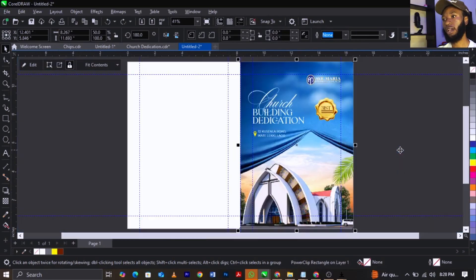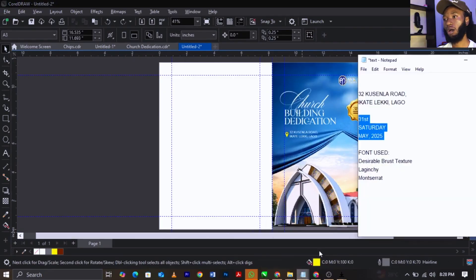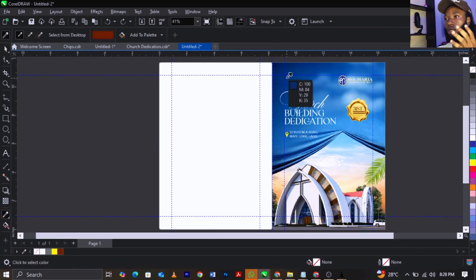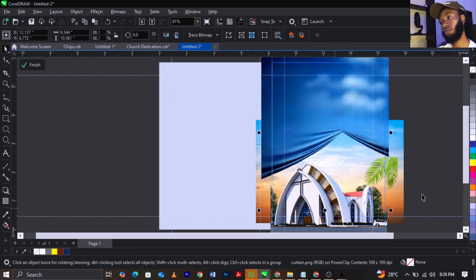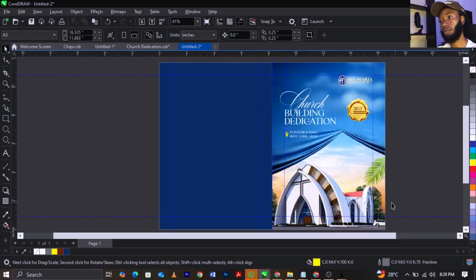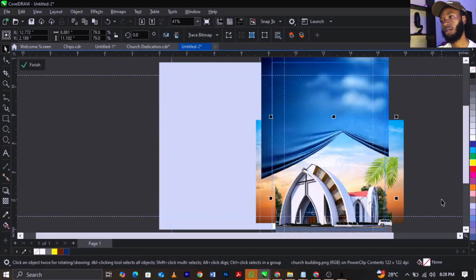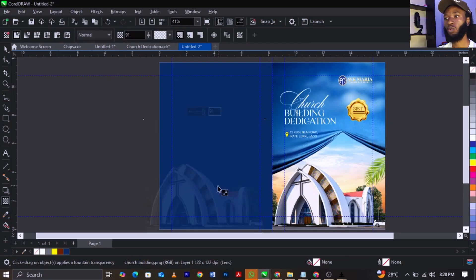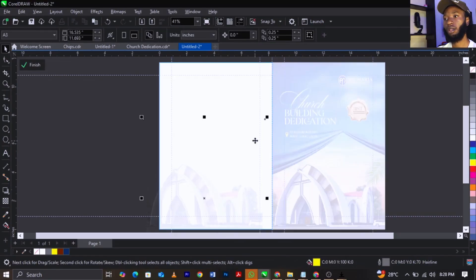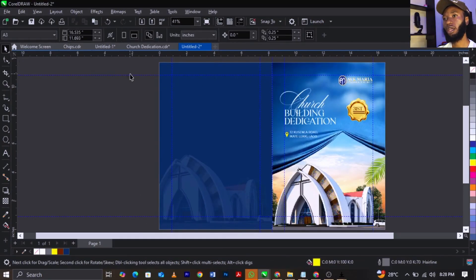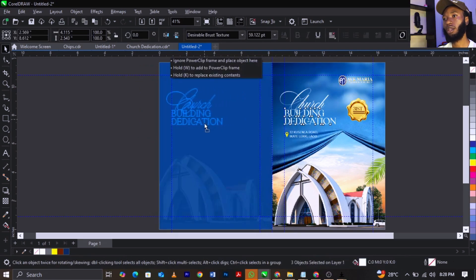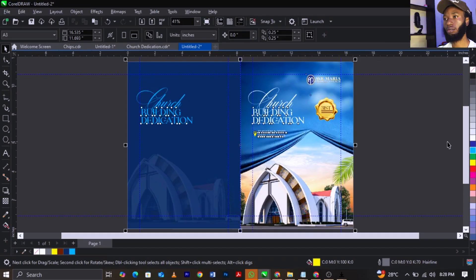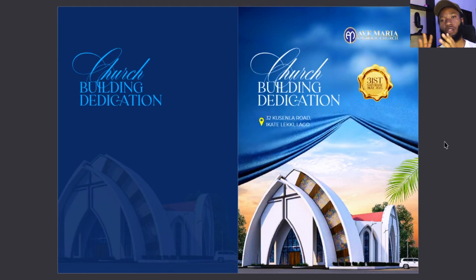For the back page, there's no additional information so I'm going to select a color and drop it here. I'll copy the church building, convert it, and fade it out. Right-click, select PowerClip, place it in here, scale it up. Then bring the church dedication text, place it here and give it a blue color.